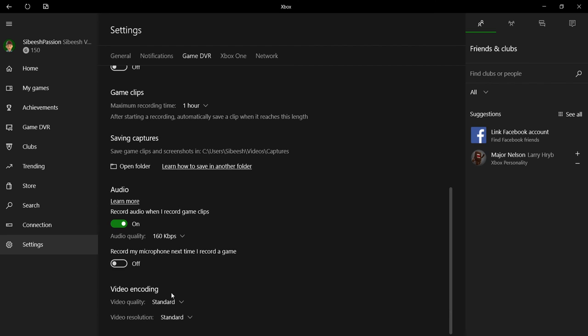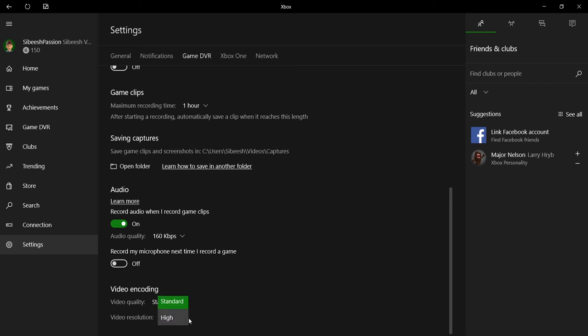For the video encoding, you can select the standard, high, 60fps, and everything. There is so much of settings that you can try out.